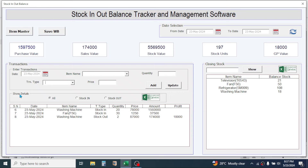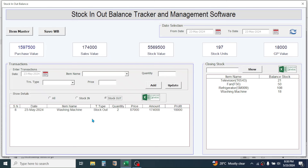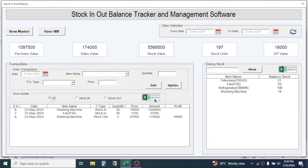Here in the show detail section you can choose all transactions, stock in transactions, or stock out transactions. If you click on Stock In, only the purchase details will be shown. If you click on Stock Out, only the sales details will be shown. If you click on All, all transaction details will be given. By clicking on Export to Excel you can export this data to a new Excel file. In another section you can see the closing stock information.